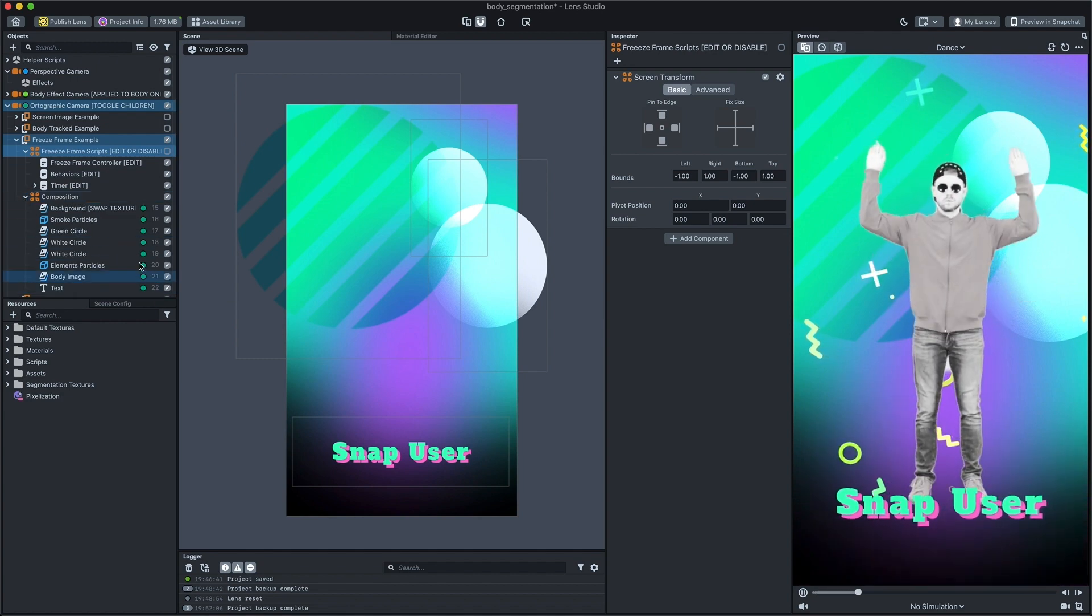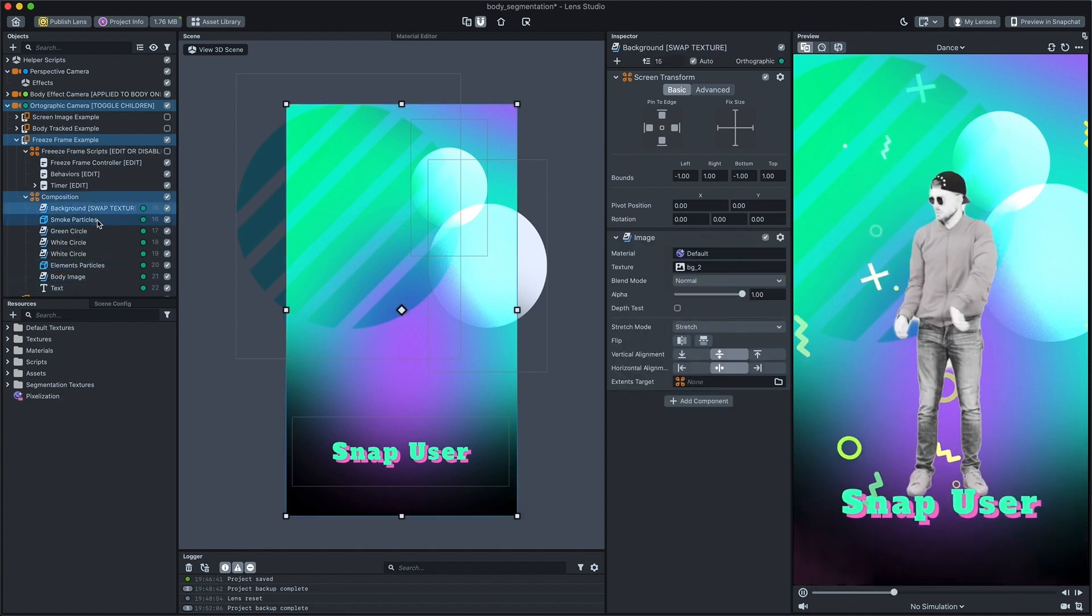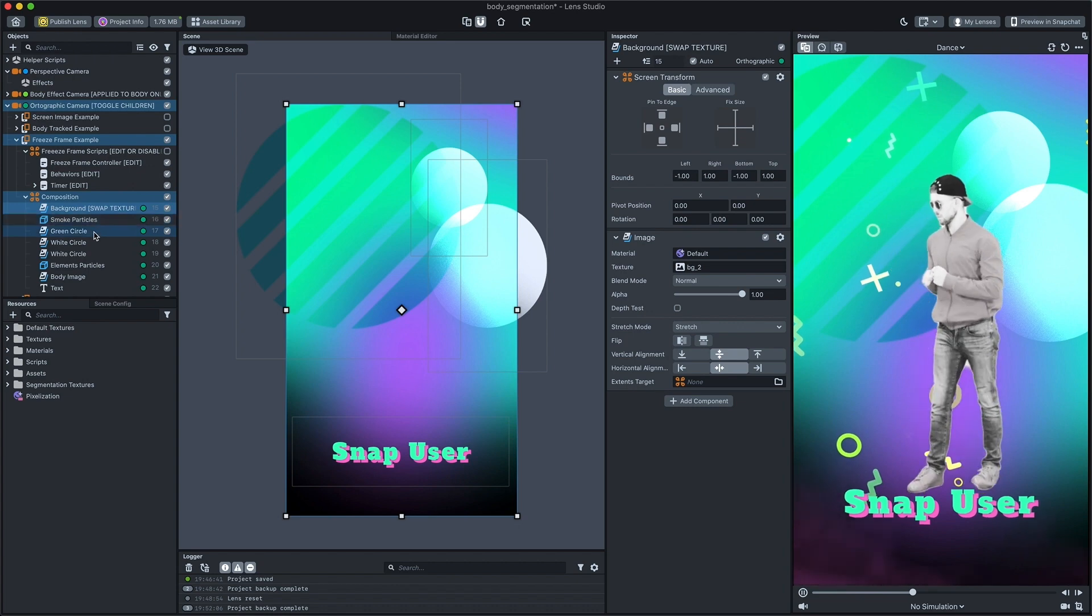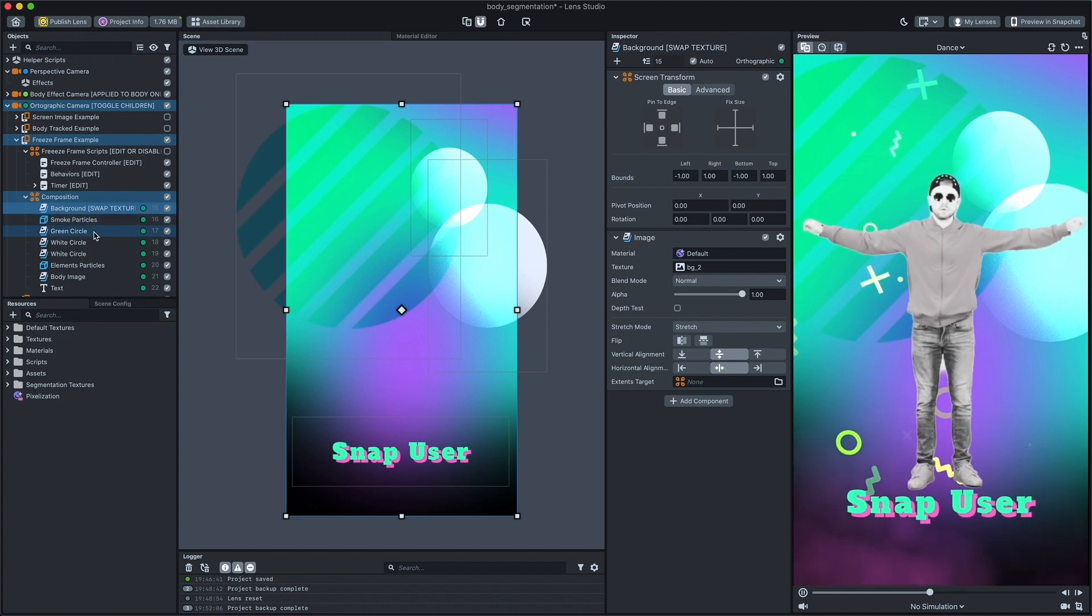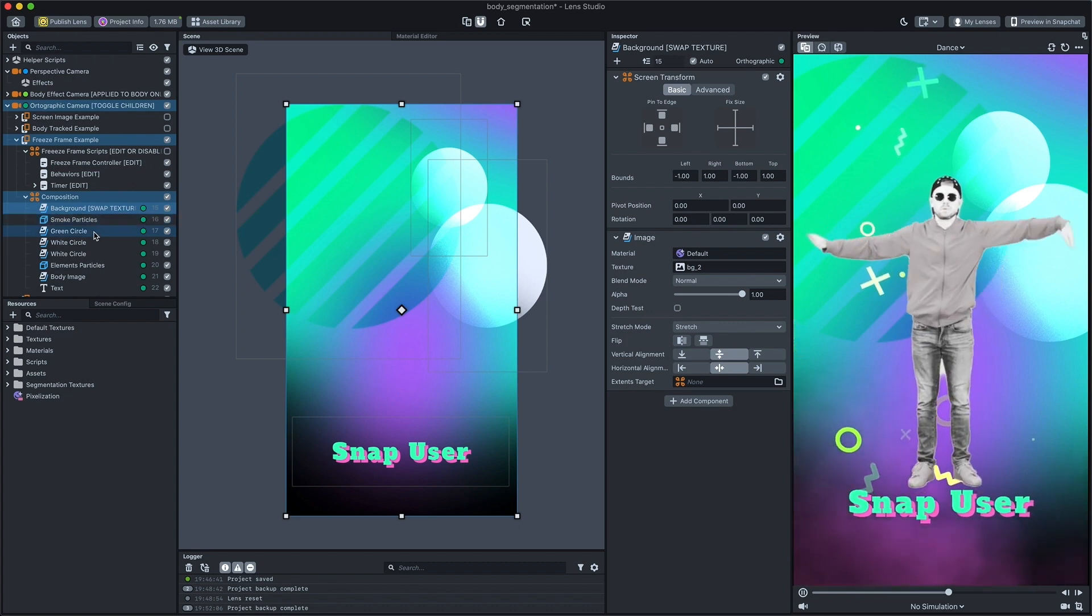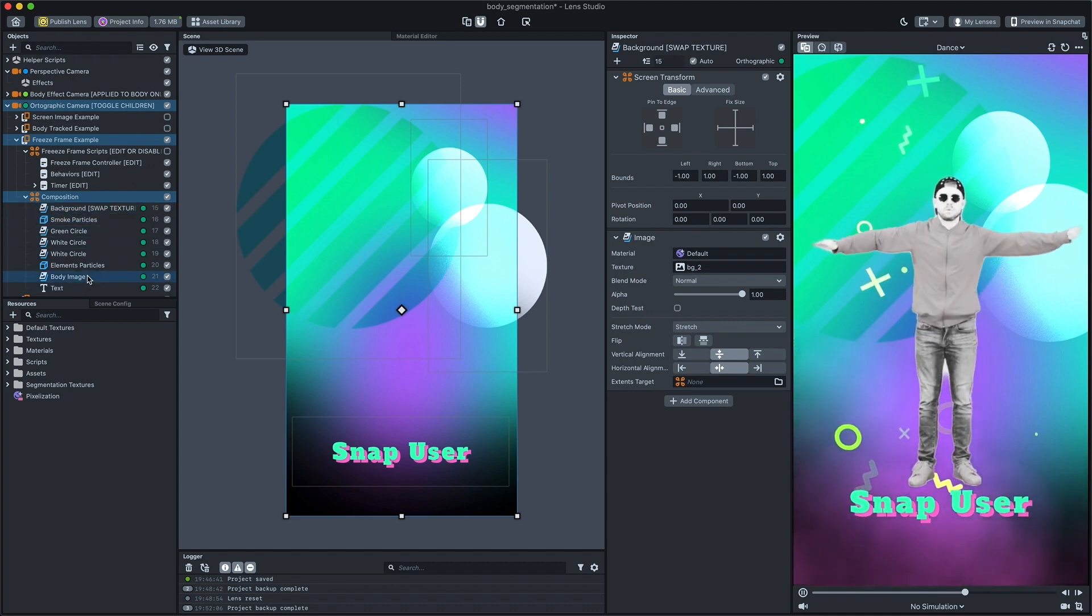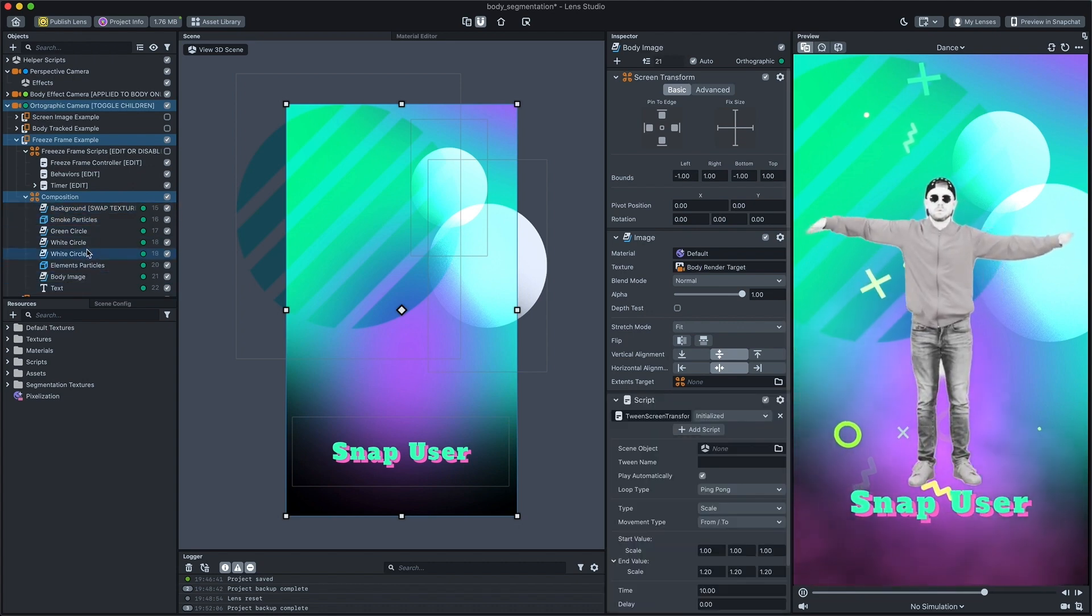The same components we've saw before are used here. Script images for background and body image and additional elements.